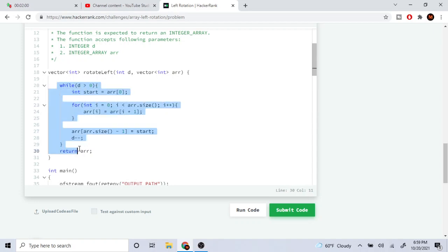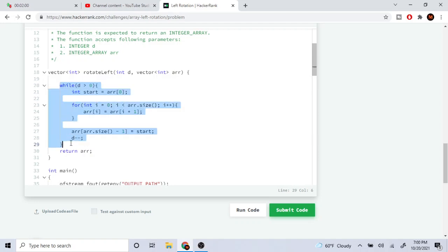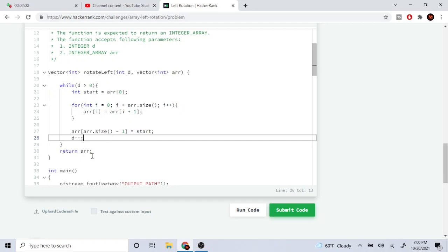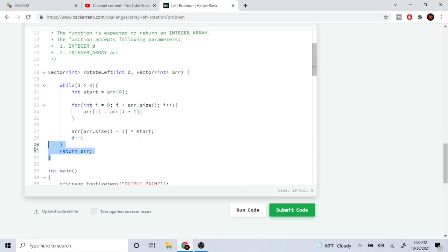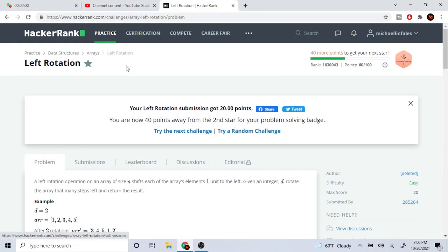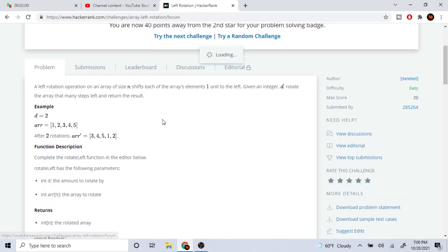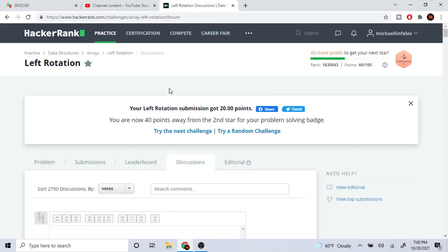Then to do this d times, I use a while loop: while d is greater than zero, do the shift, then d minus minus. So it does this d times, and after that I just return my array. It basically passed all the solution test cases.